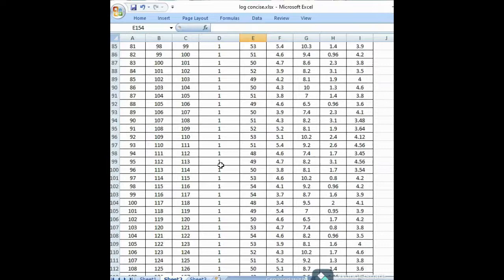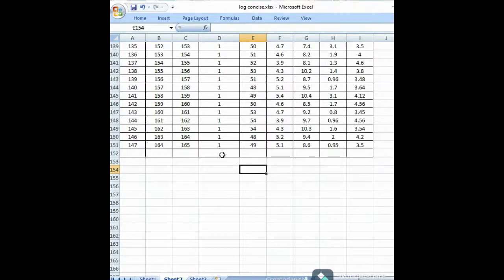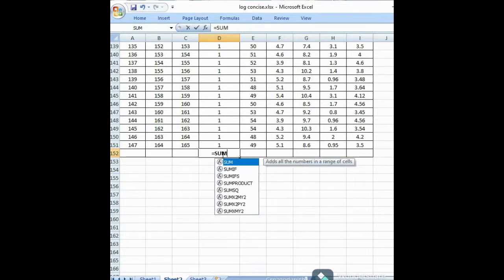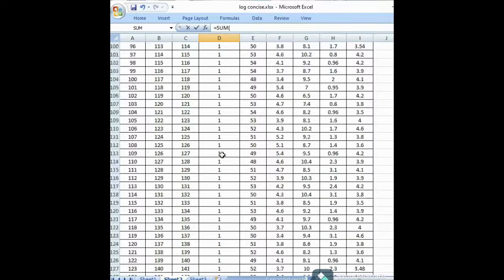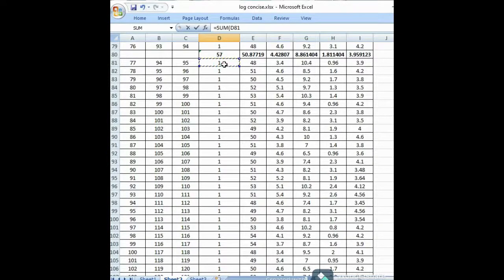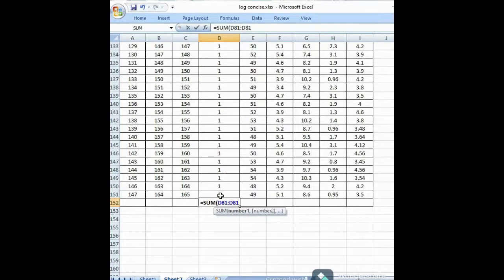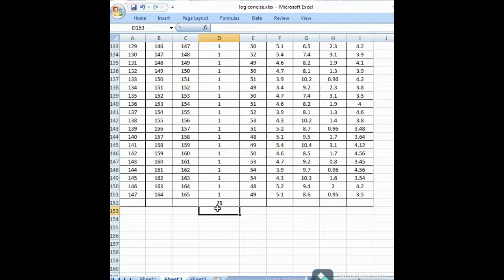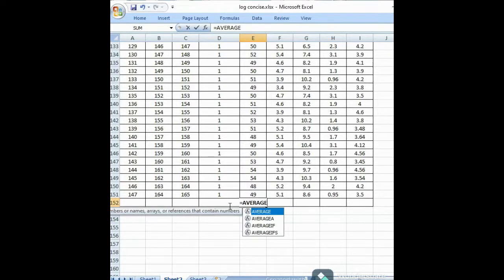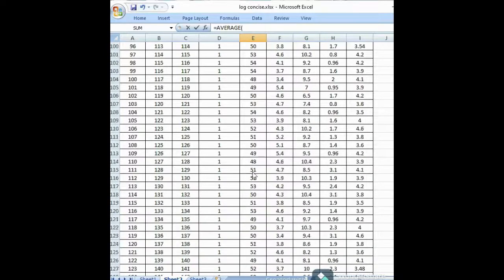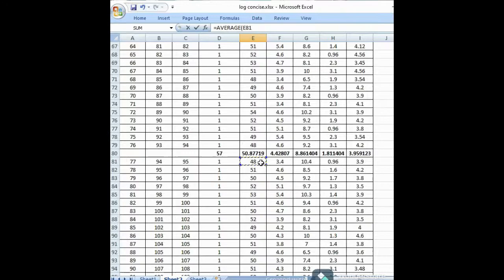Again we do the same things for the third limestone interval — 102 to 165 meters. First we total the thickness using SUM with the appropriate range, which gives 71 meters.